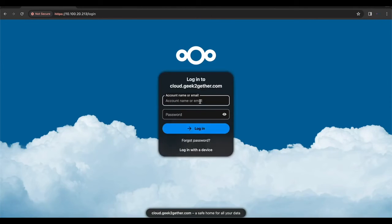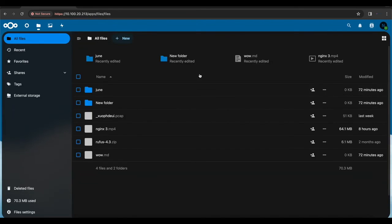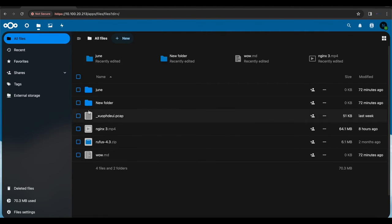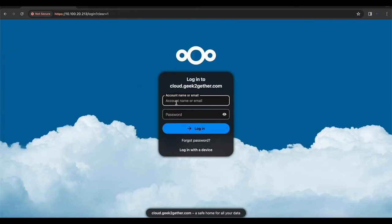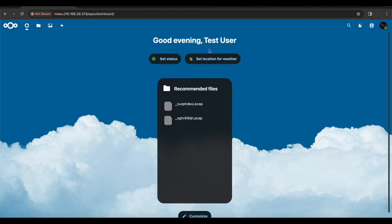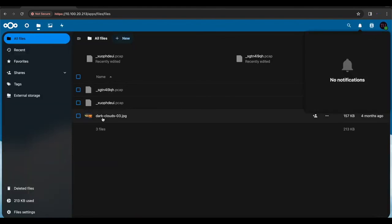Log in as the ncadmin user, and as you can see everything was successfully moved over — we still have the new folder and all the files from before we initiated the process. Log out and log in as the test user, and you can see there are no warnings or errors, so everything was successfully moved over.